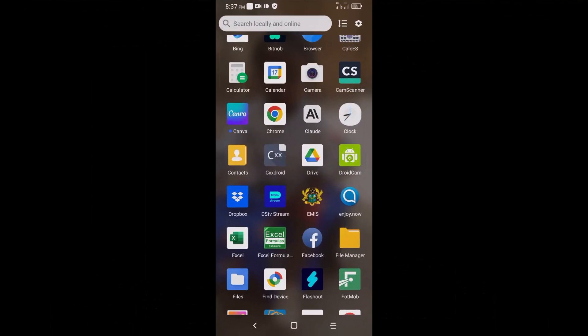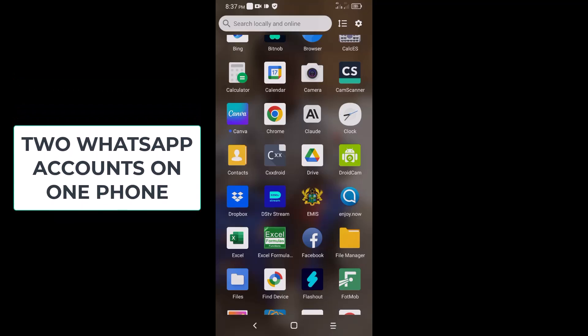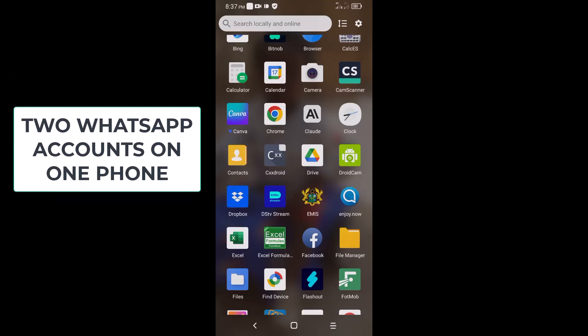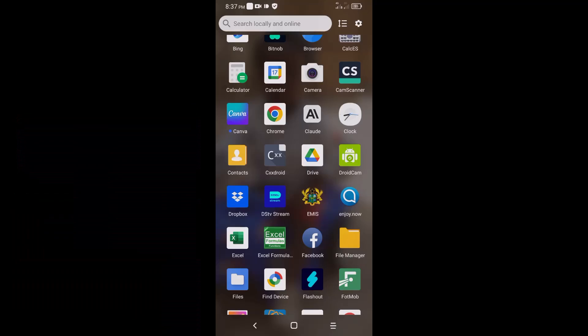Hello and welcome to another quick video tutorial with Kentek Coding Clinic. In this video I'm going to show you step by step how you can have two WhatsApp accounts with two different phone numbers on the same phone. It's very simple, straightforward and fun.